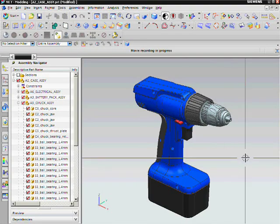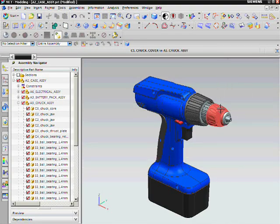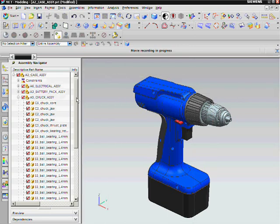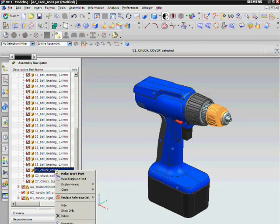I would like to show the chuck cover of this cordless drill as an example of where to use a swept command to create peripheral grooves.